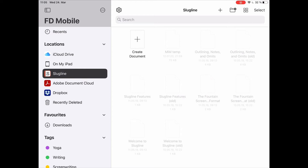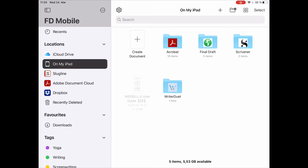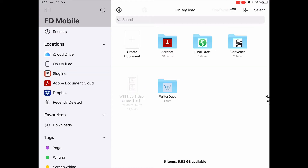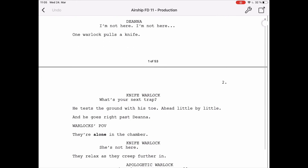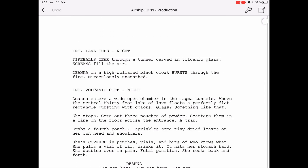Just access the folder where you have your files and open it. I'll open this Final Draft example script. One thing about the pagination of your script: you can go back and forth between Final Draft Mobile and the version you have on your desktop, and the pagination will stay exactly the same.